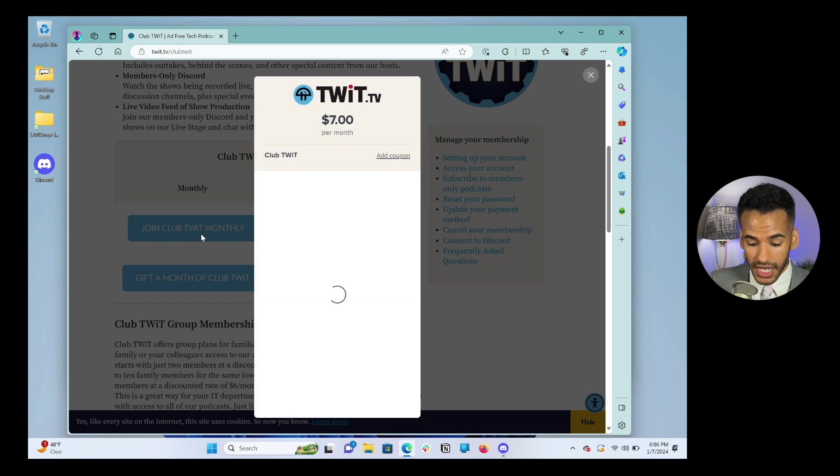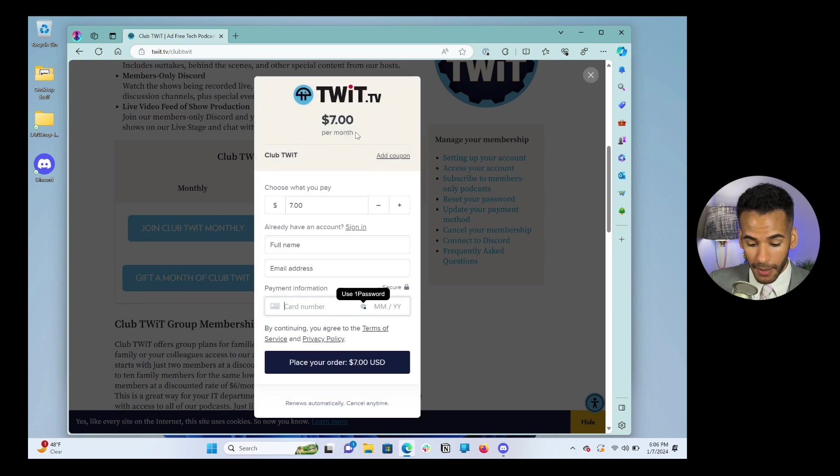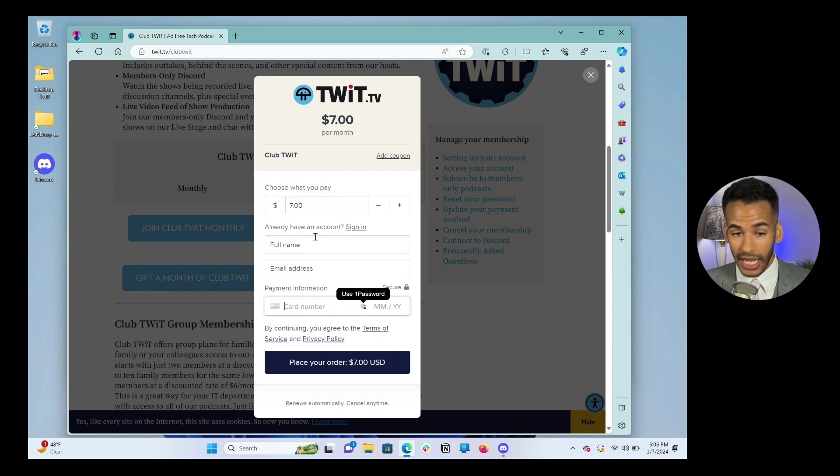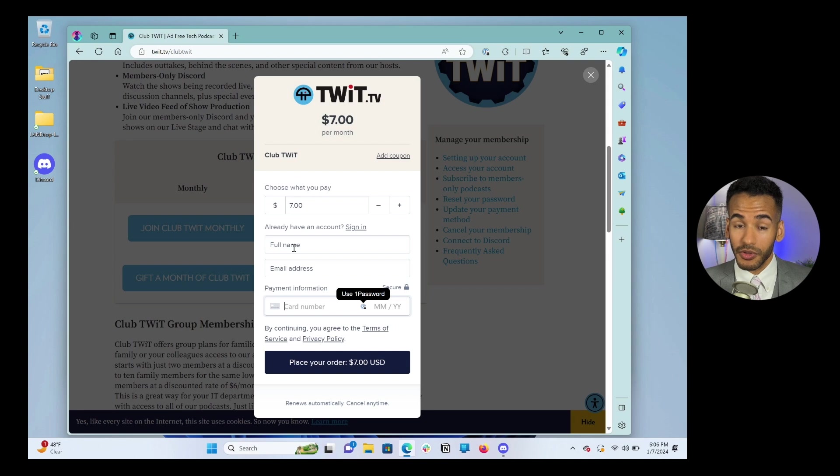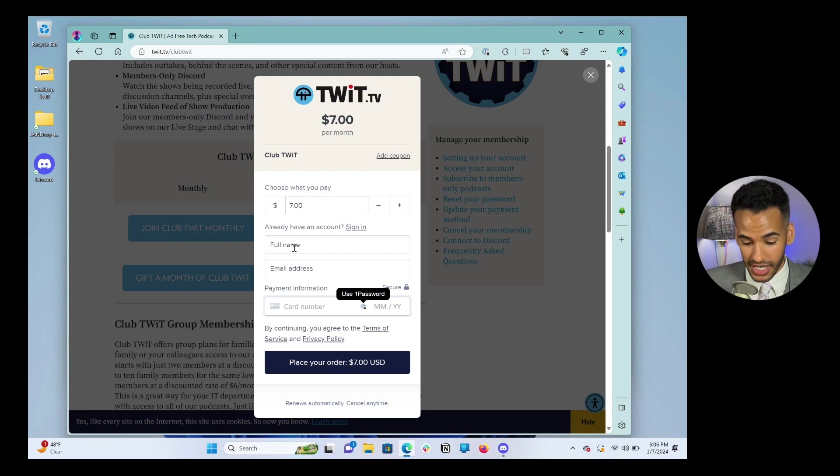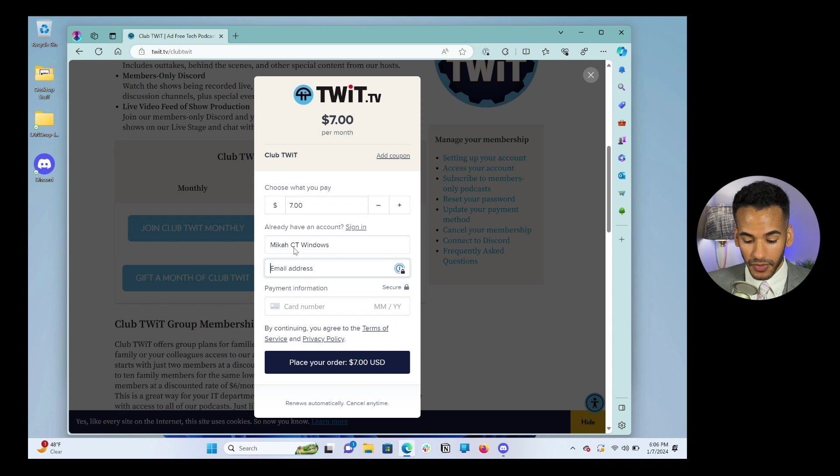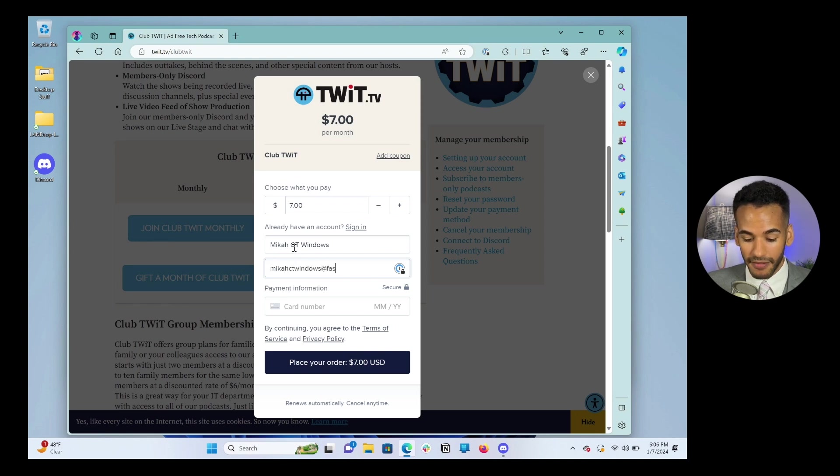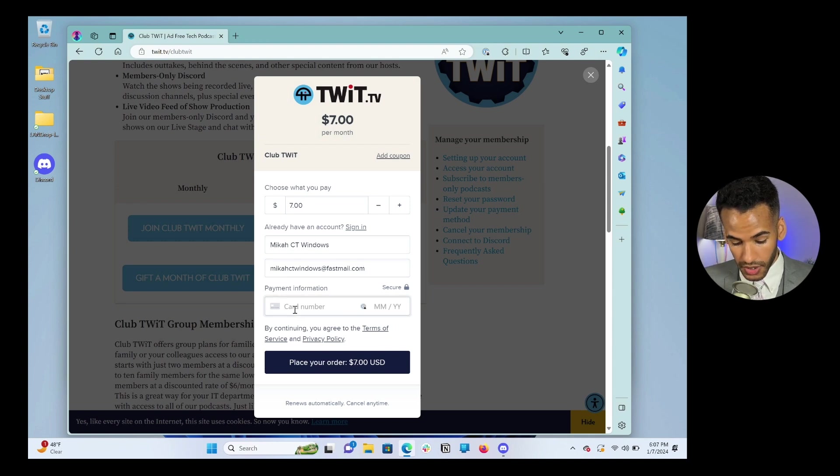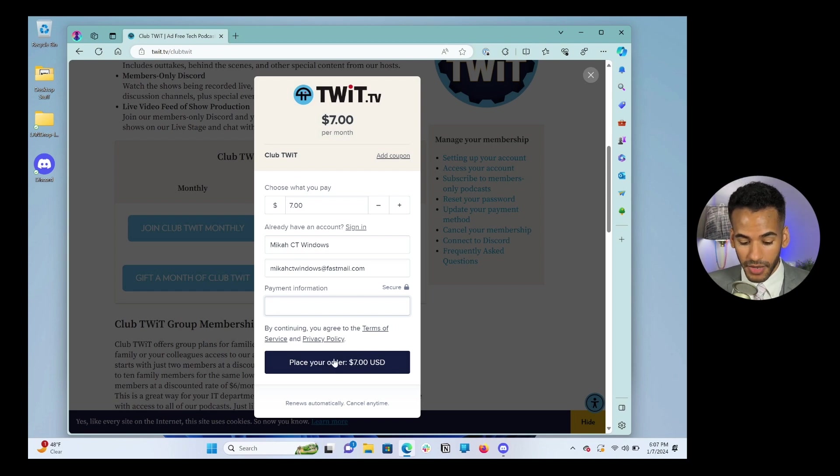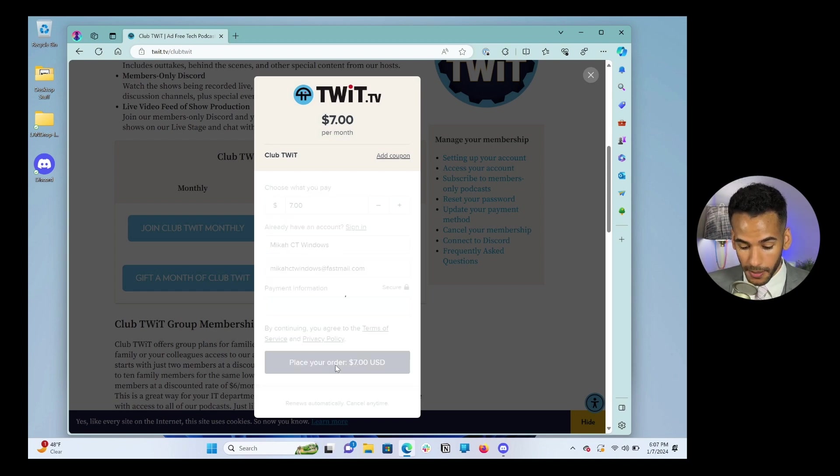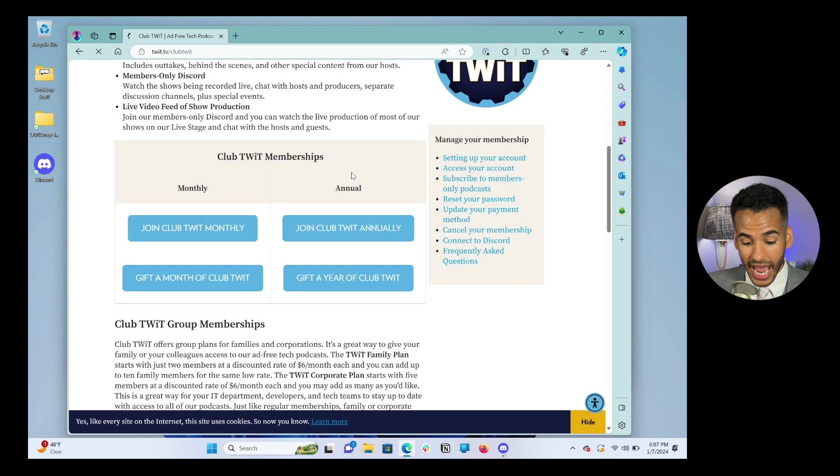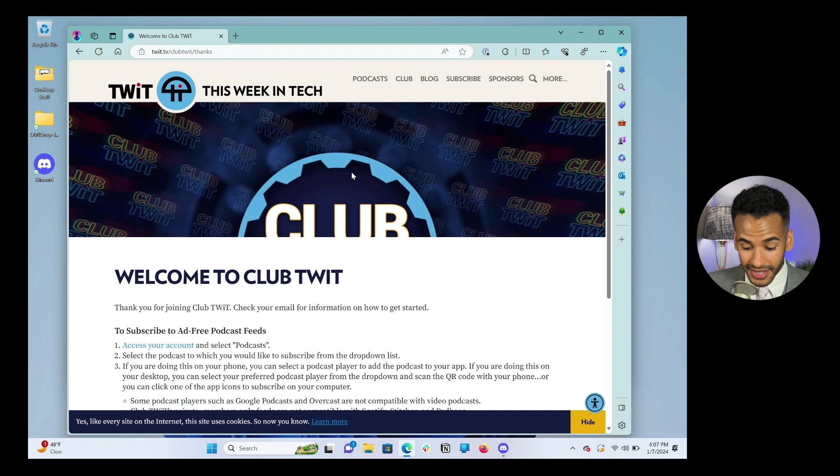So I'm going to choose Join Club TWIT Monthly. And you will see a screen pop up that says here's what you're going to pay. It'll ask if you already have an account. You likely do not if you're going through this, unless you do, in which case your part of this video is further on down the line. But in this case, I will call myself Micah CT Windows. And then we all remember my email address, micahctwindows@fastmail.com. And then you type in your payment information. So that will go here. And once all of your payment information is in, you choose place order.